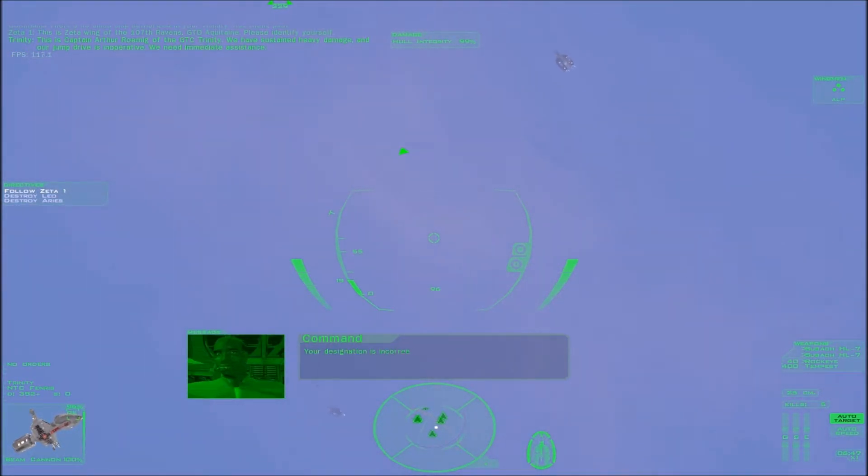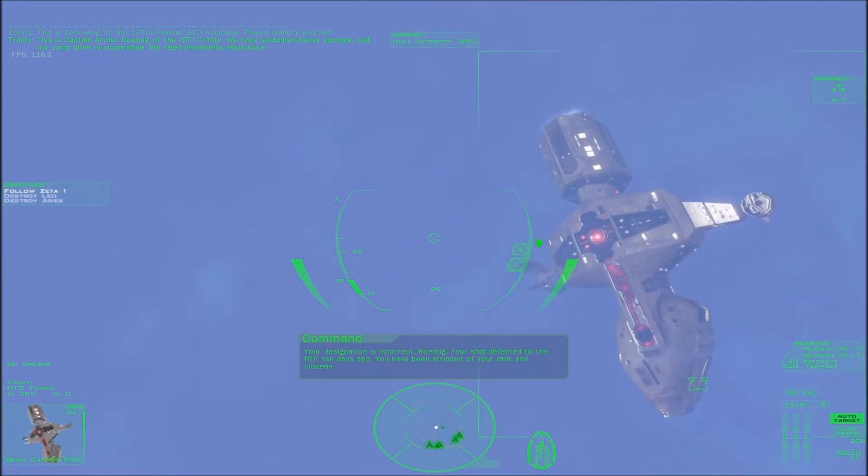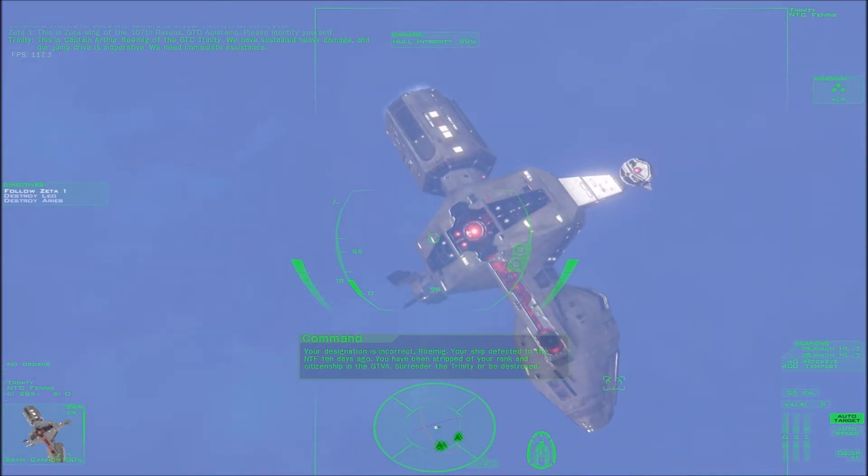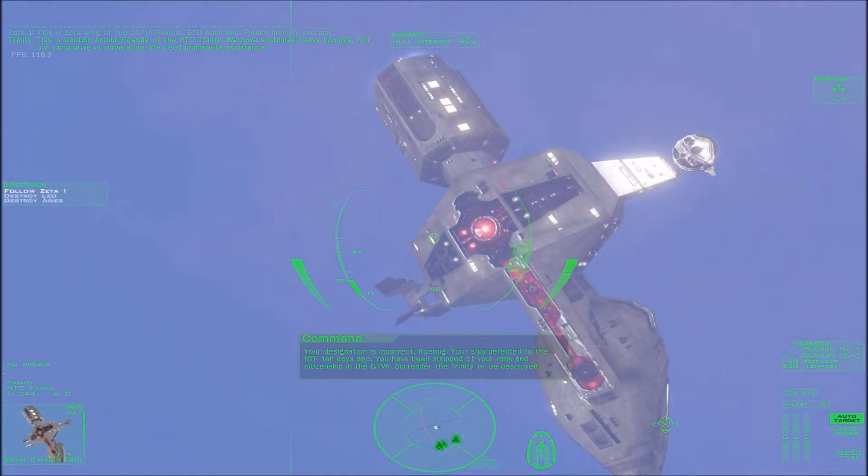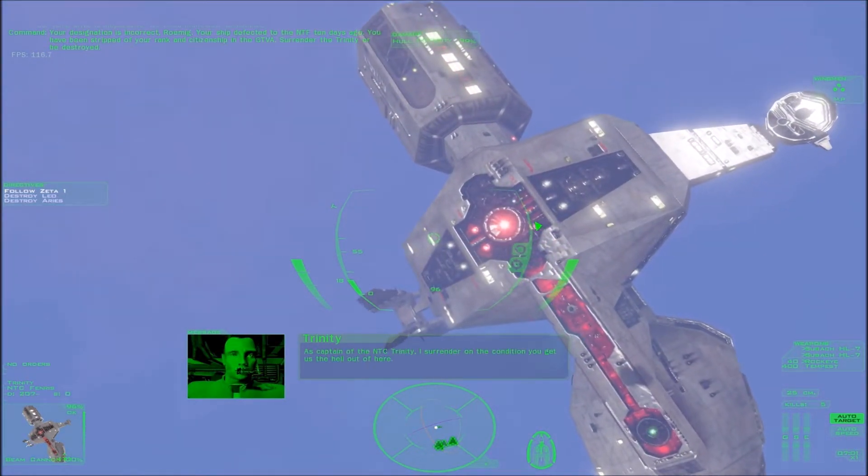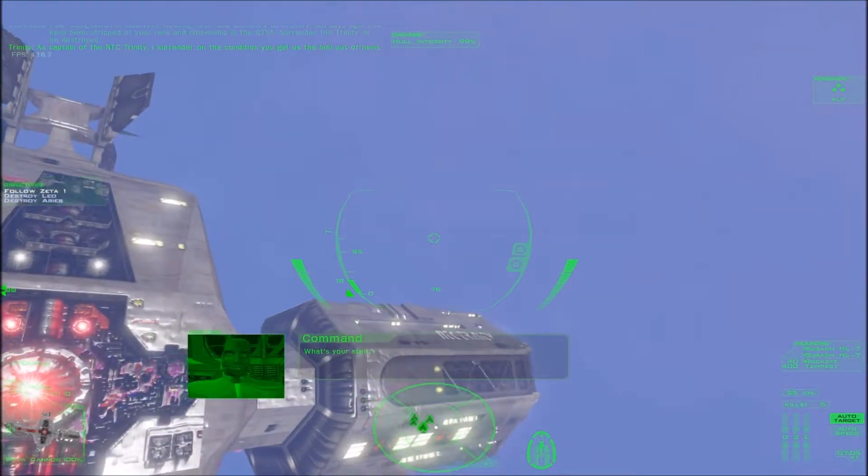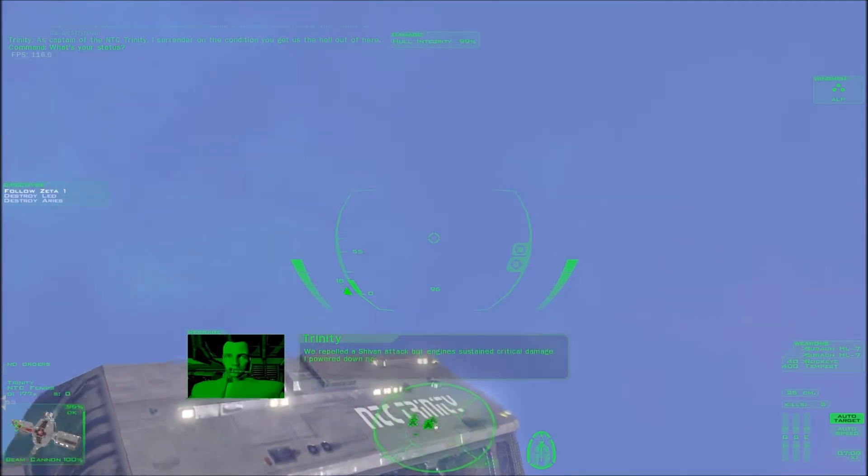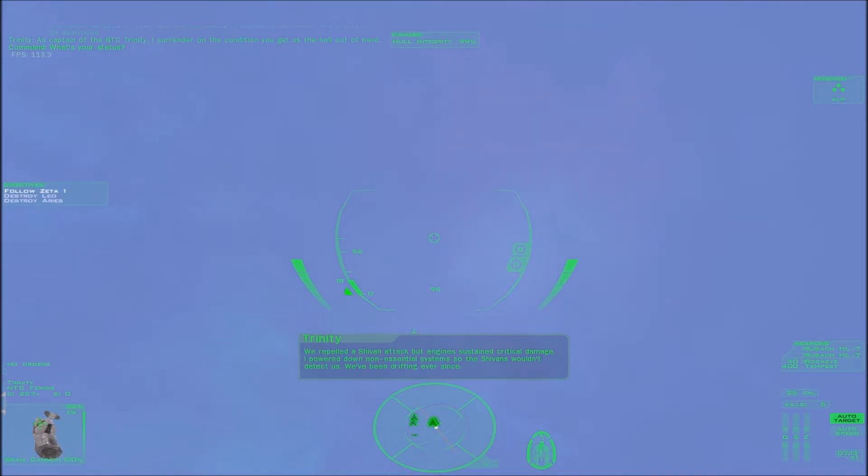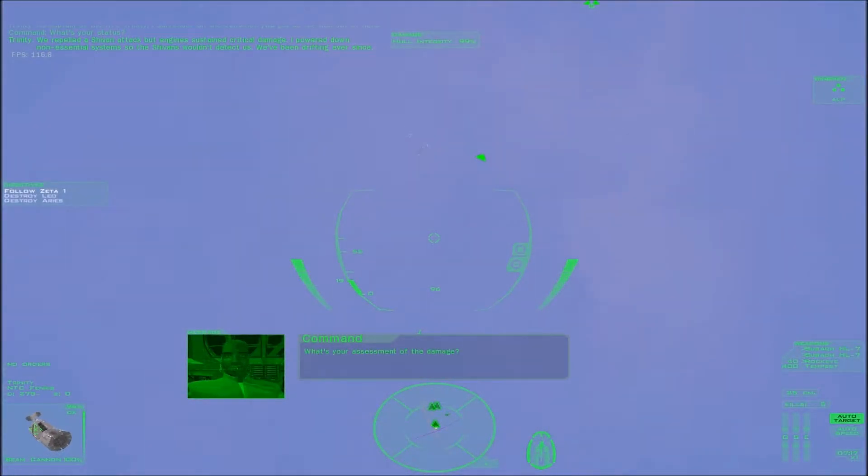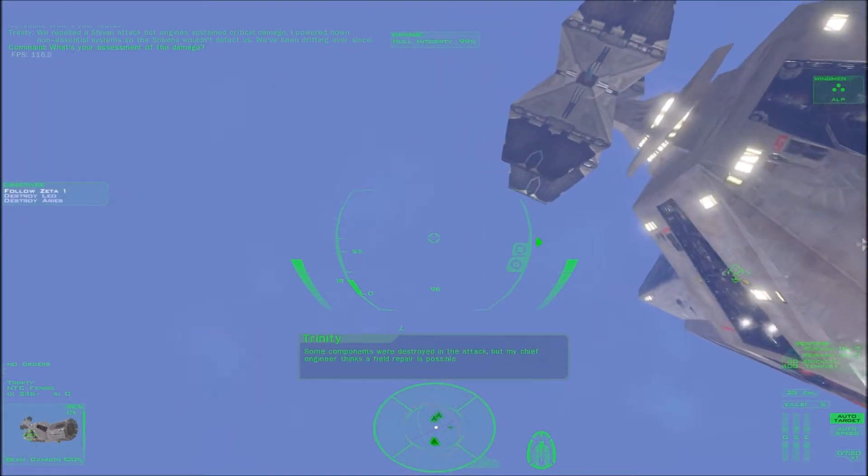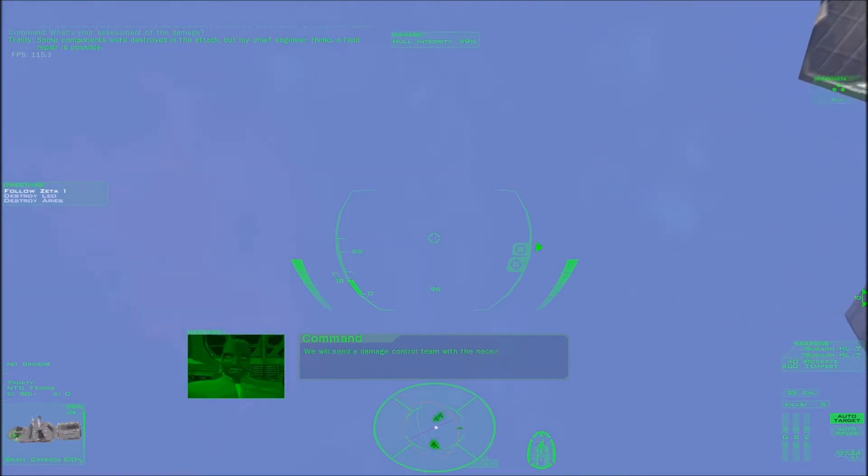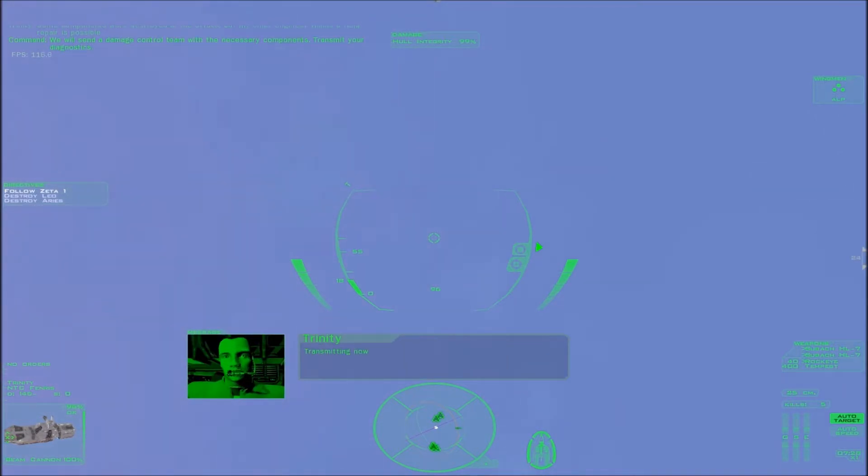Your designation is incorrect, Romig. Your ship defected to the NTF ten days ago. You have been stripped of your rank and citizenship in the GTVA. Surrender the Trinity or be destroyed. As Captain of the NTC Trinity, I surrender on the condition you get us the hell out of here. What's your status? We repelled the Shivan attack but engines sustained critical damage. I powered down non-essential systems so the Shivans wouldn't detect us. We've been drifting ever since. What's your assessment of the damage? Some components were destroyed in the attack, but my chief engineer thinks a field repair is possible. We will send a damage control team with the necessary components. Transmit your diagnostics. Transmitting now.